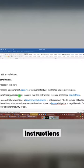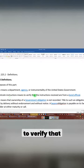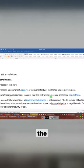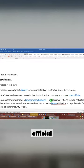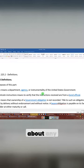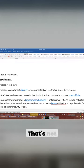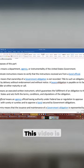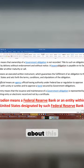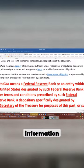Authenticate instructions means to verify that the instructions received are from a bond official. We are not concerned about any of this information — that's not what this video is about.